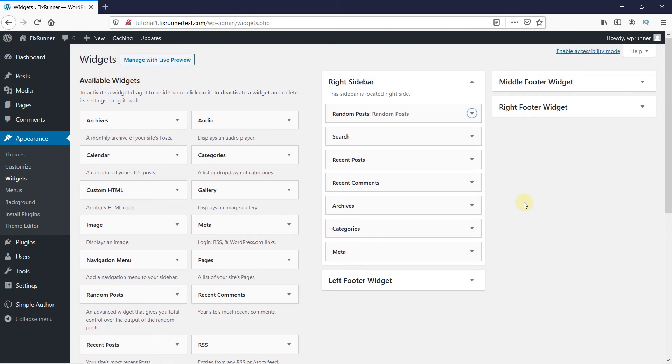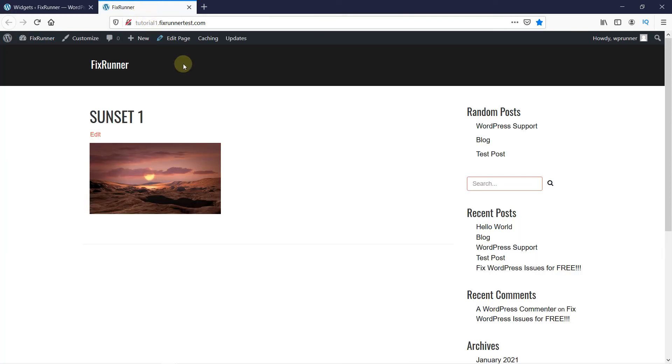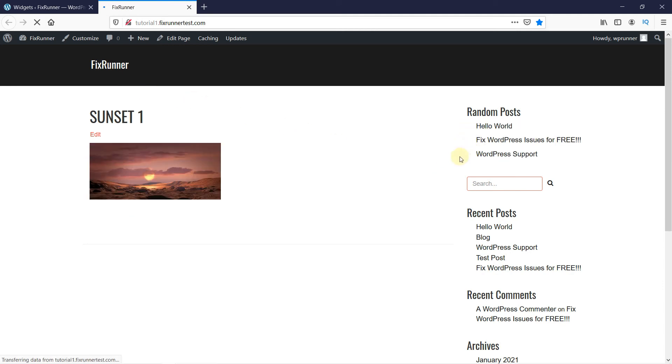Now let's head over to the website to see how it all looks. And as you can see, the Random Posts Widget was added. And when you reload the site, there are a different set of posts displayed.